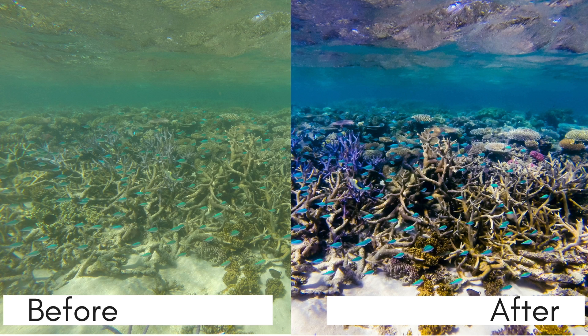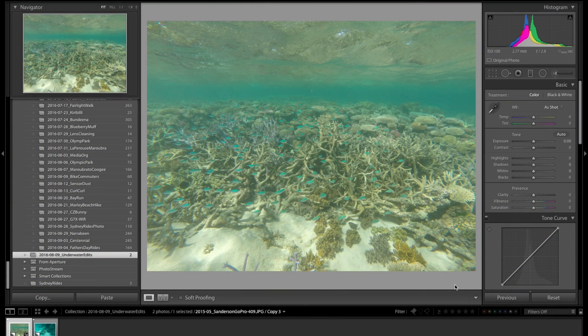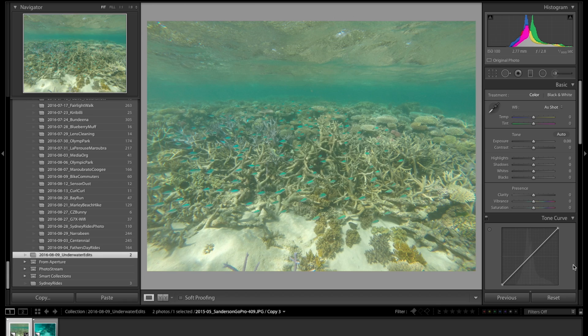Before we get started, I'll give you a little background. The image we're working with today was taken at Opal Reef a little over a year ago with a GoPro Hero 3.